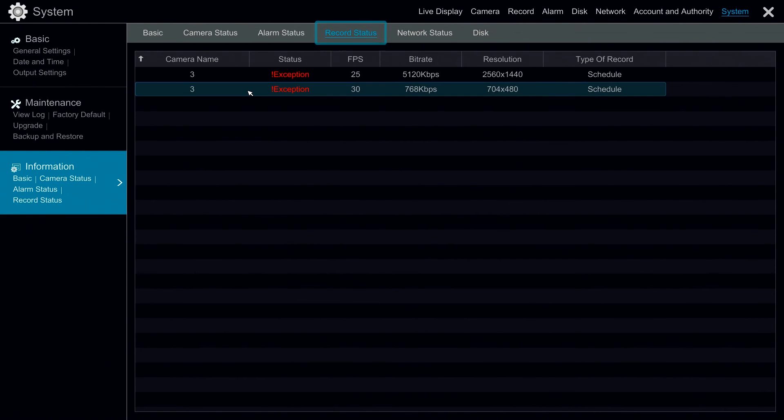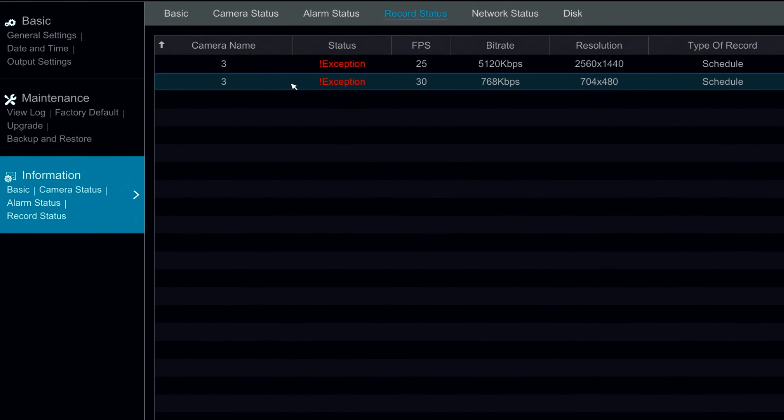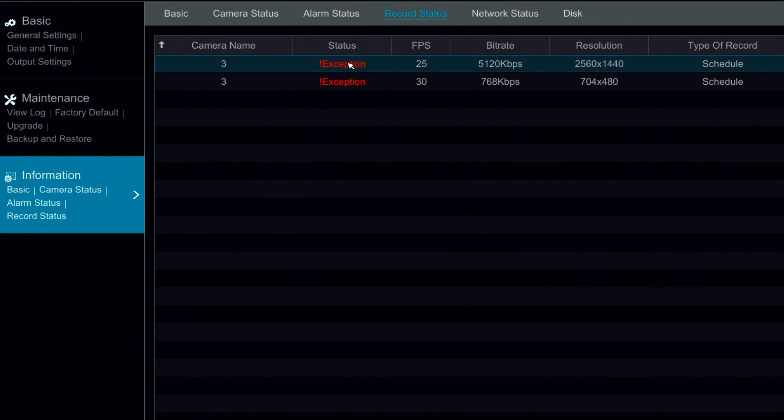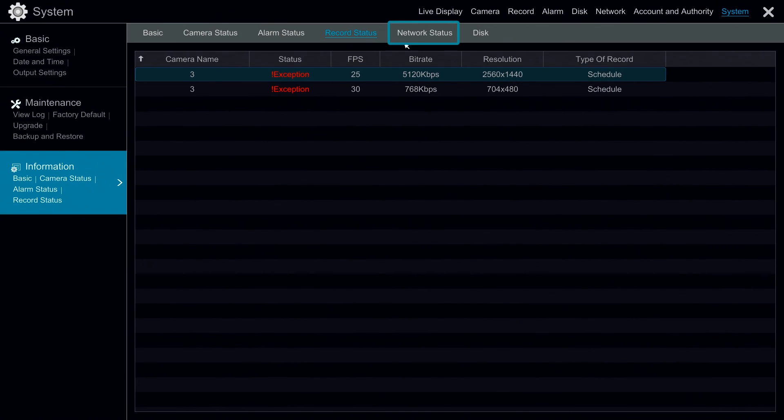Under record status we can see our list of our cameras. We can see the status, the frames per second, the current bit rate, resolution, and the type of record that is currently active.